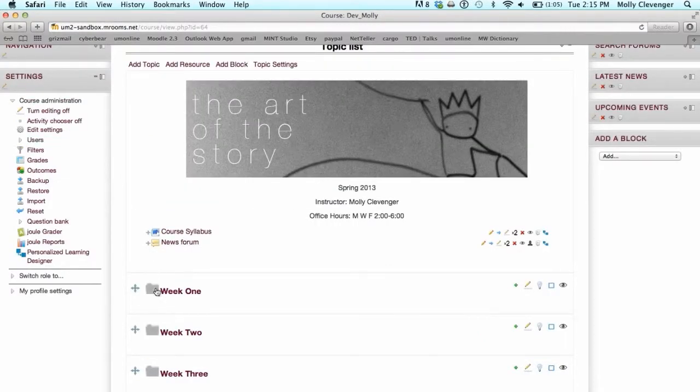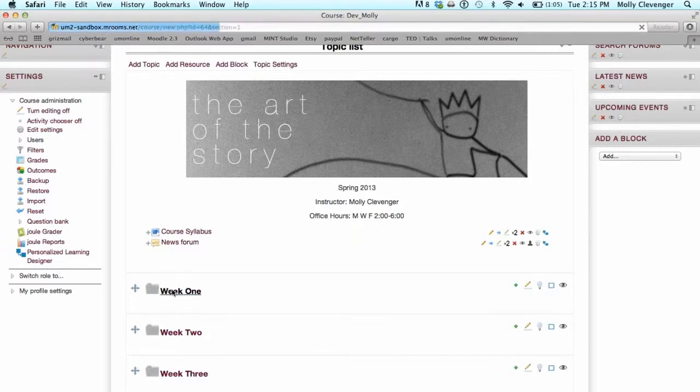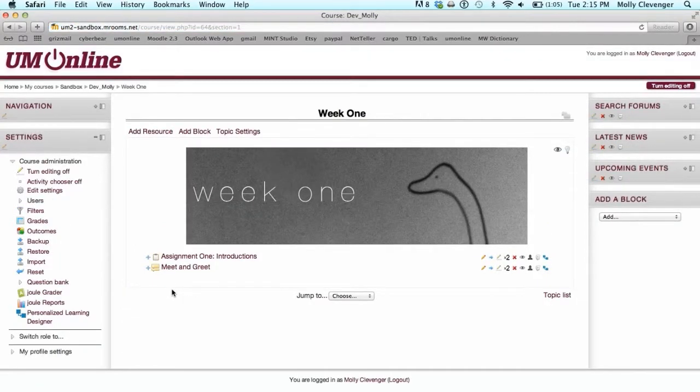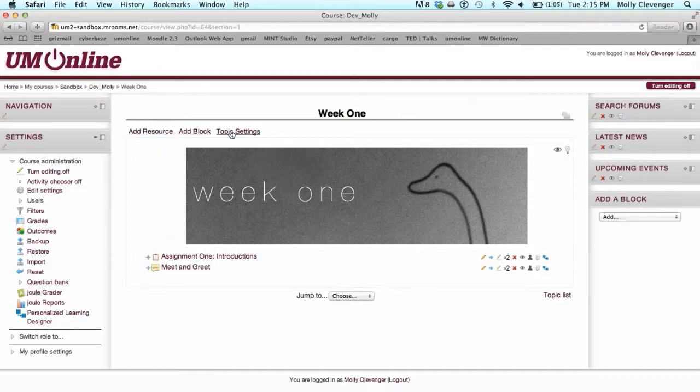If you click on the folder name, it will also show you the contents of the folder and reduce your view to only that specific folder. In this view, you may choose to add a resource, add a block, or change the settings of that particular folder.